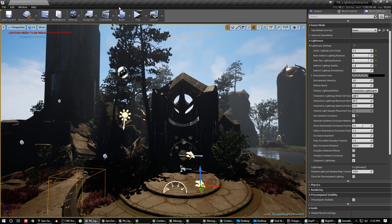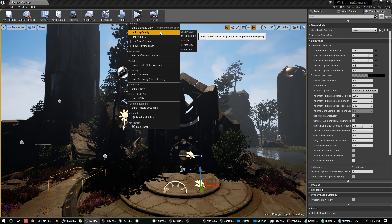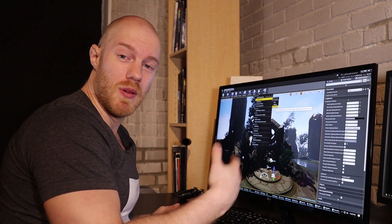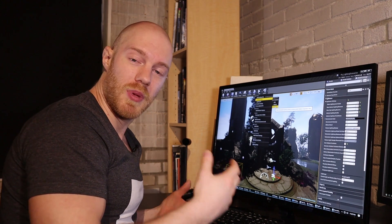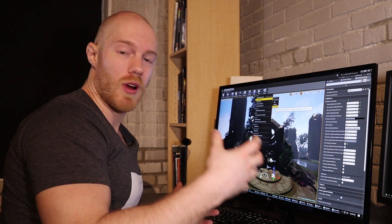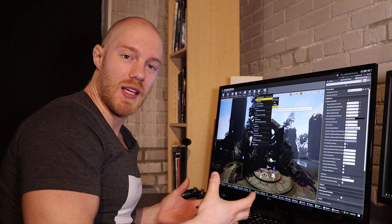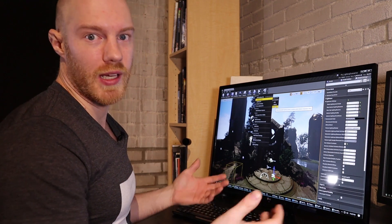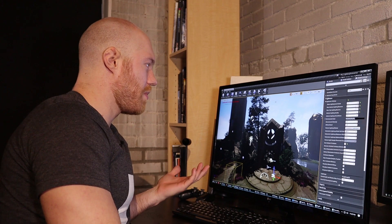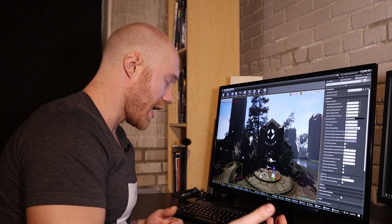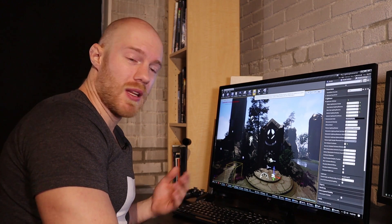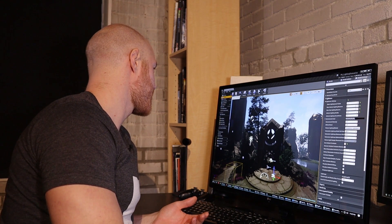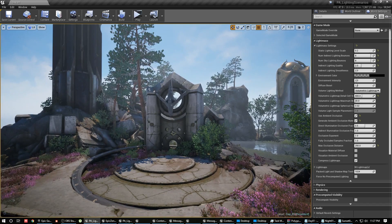Before we bake, if you go up to the Build options you can see the lighting quality settings: Production, High, Medium, and Preview. When I'm first roughing in my lighting I like to set it to Preview — it's a lot faster and gives a basic indication of what the lighting will look like in a final bake, so you can quickly iterate. For this case I'm going to bake it on High because I'm happy with all the settings. Then just go ahead and hit the Build button.